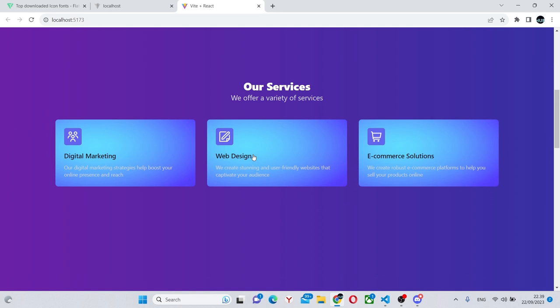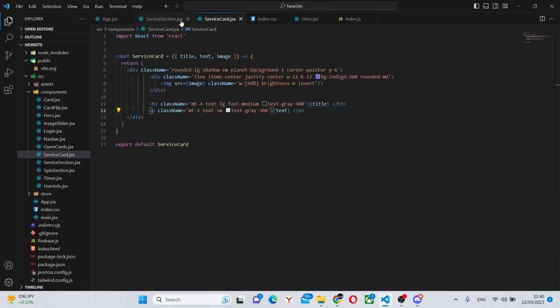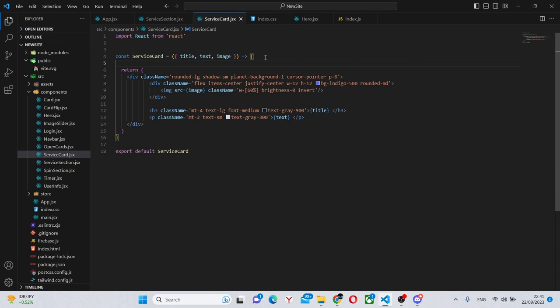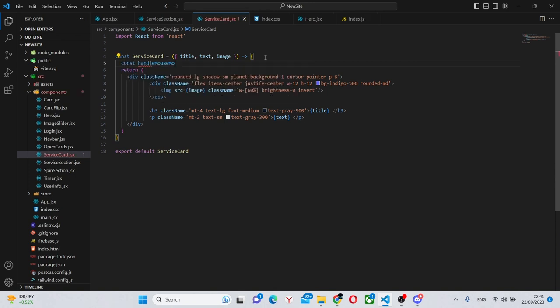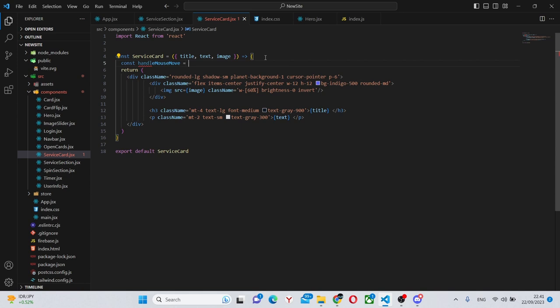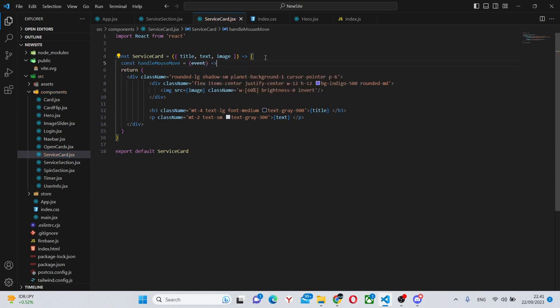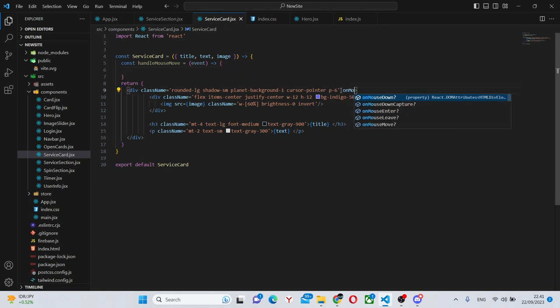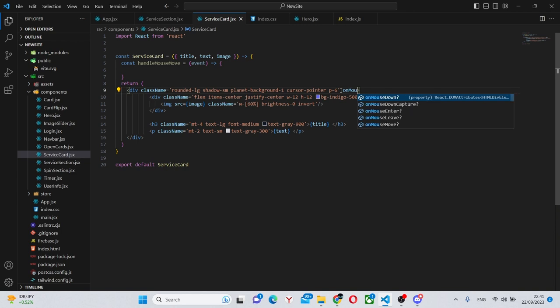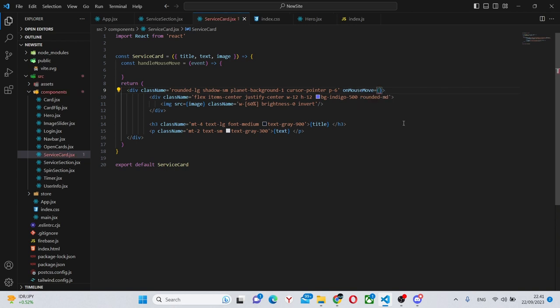Now all we need to do is make this gradient move on mouse move. So now what we can do is go to our service card. And over here say const handle mouse move equals event and do it like this. So let's over here in this div we can say on mouse move handle mouse move.